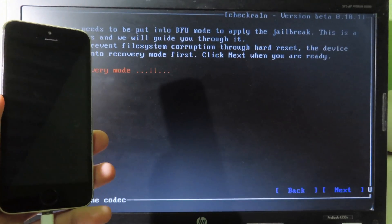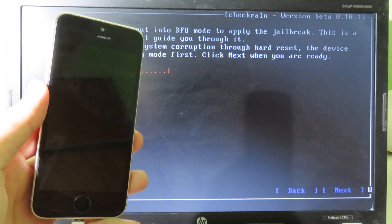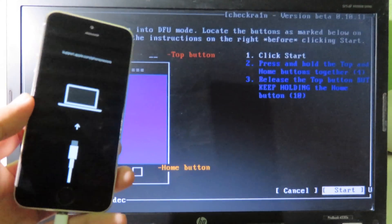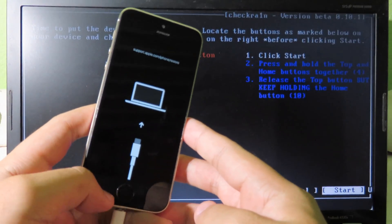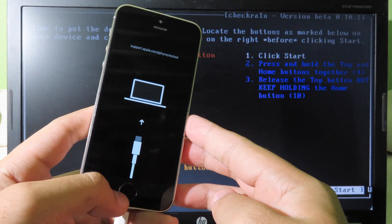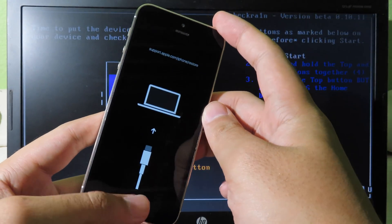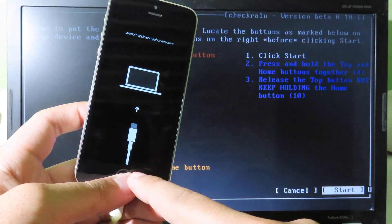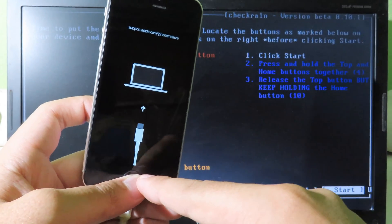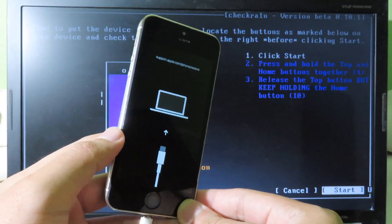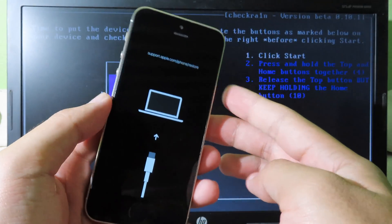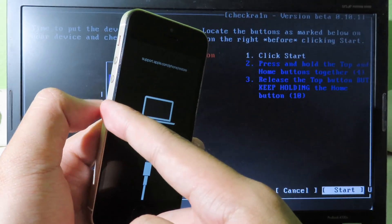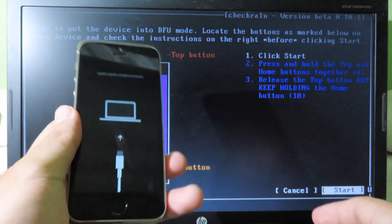This will put your phone into recovery mode. To jailbreak, you need to put your phone into DFU mode. For iPhones with a physical Home button, hold the Power button and Home button at the same time for five seconds, then release the Power button while continuing to hold the Home button. You should see 'DFU Mode Successfully.' For iPhone 8, hold the Side button and Volume Down button at the same time for five seconds, then release the Side button while continuing to hold Volume Down.